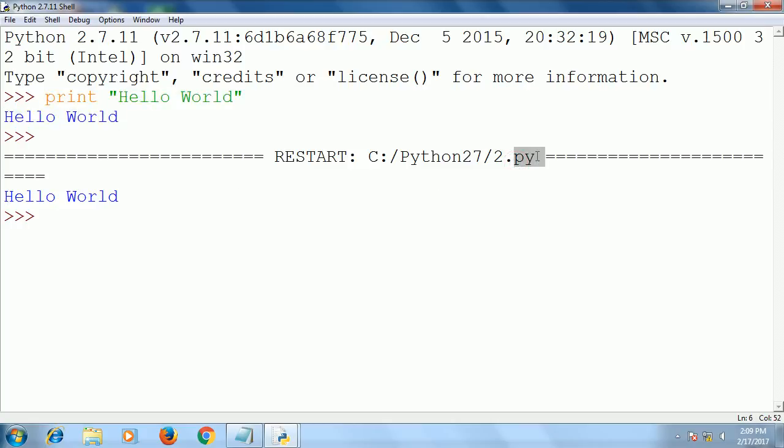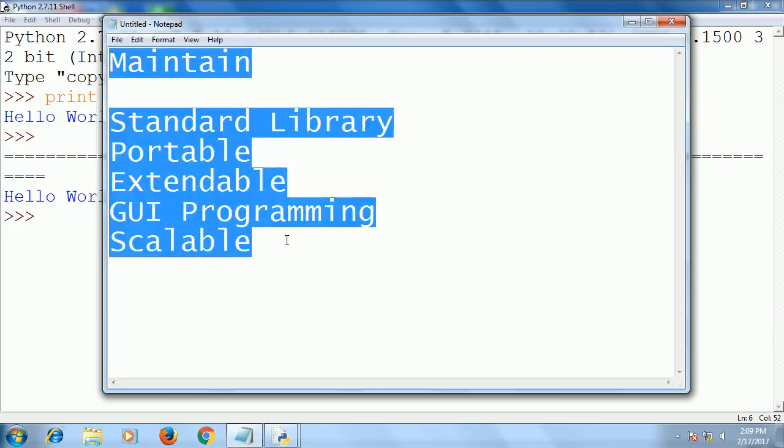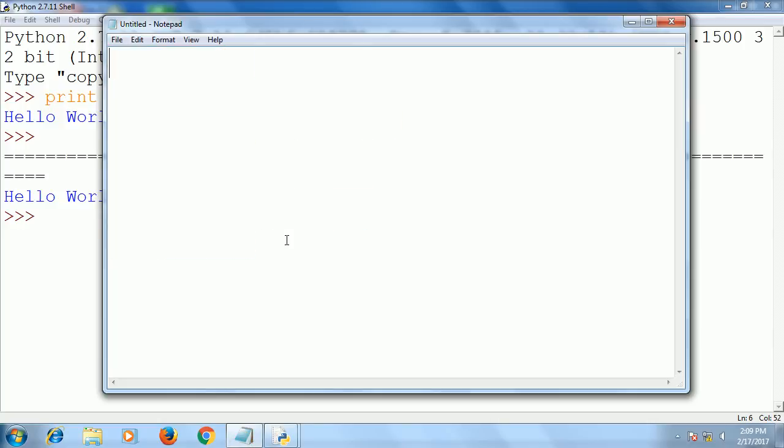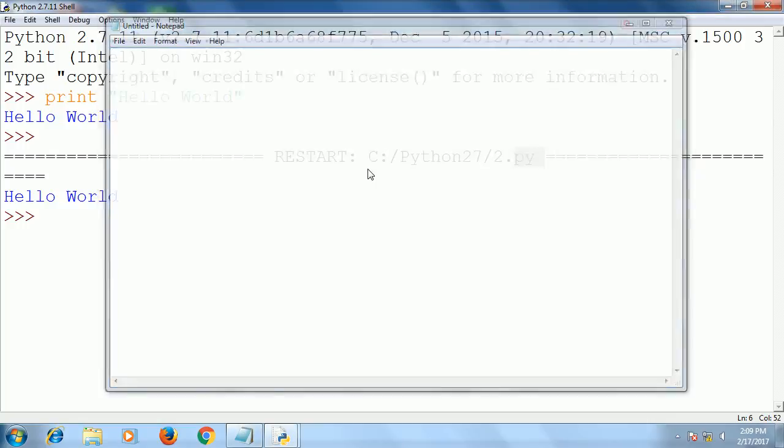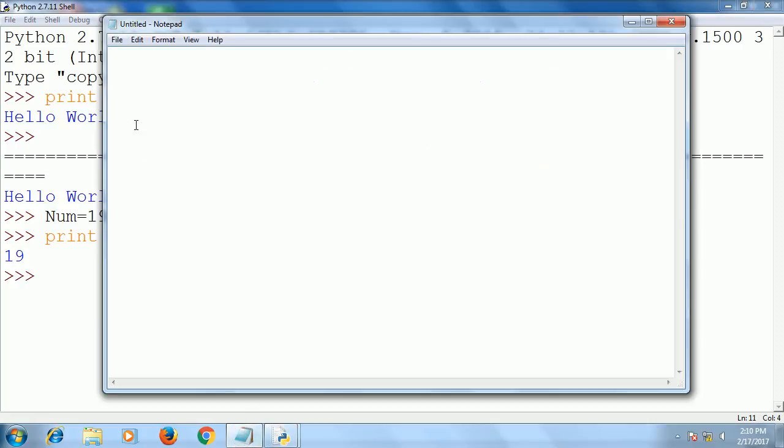Now we will see the basics of Python. First of all, whenever we work with any programming language, we talk about variables and data types. Here we can create any type of variables—suppose I want to create a variable num equal to 19.